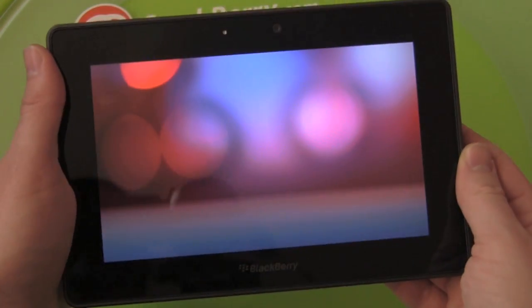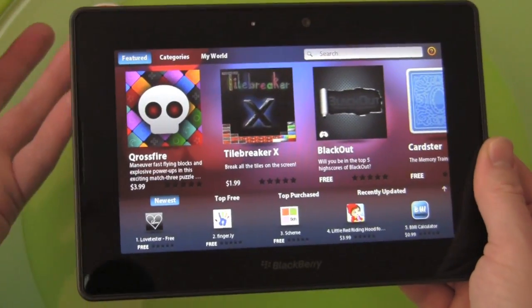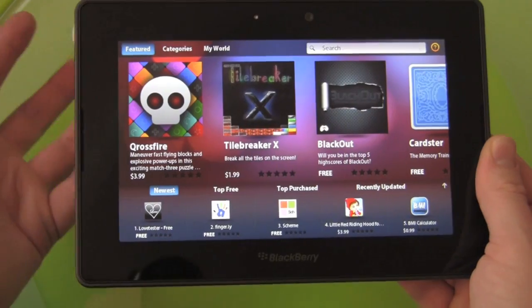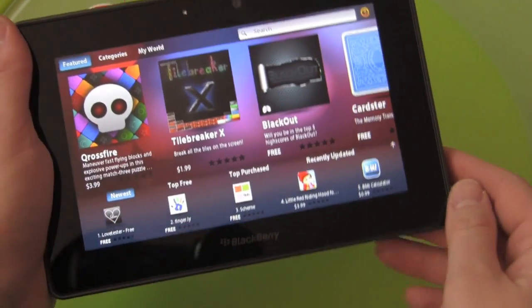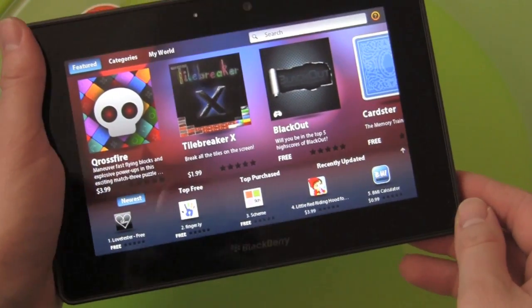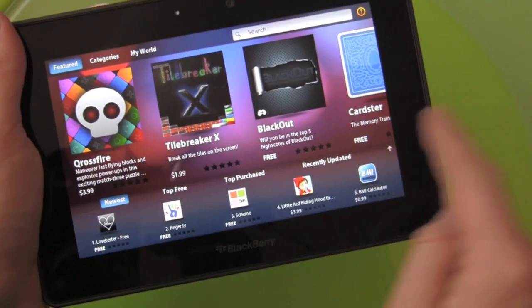So we'll open it up here, and you'll see it looks a lot different than what's on your BlackBerry smartphone. They've dressed it up and played with it a bit to take advantage of the new extra real estate on the screen.